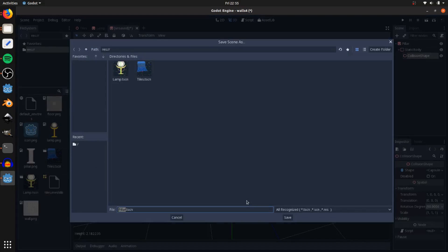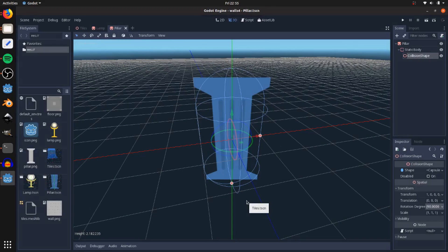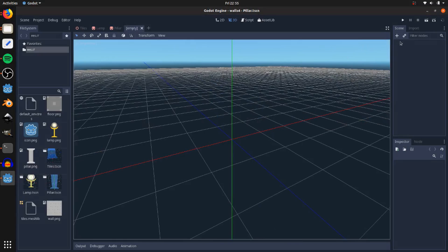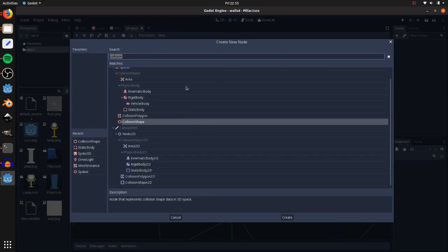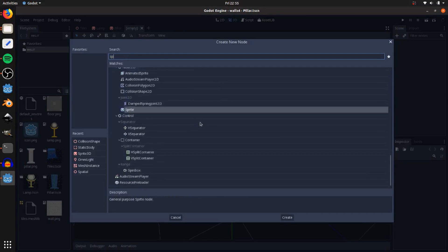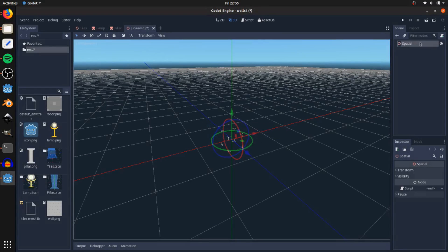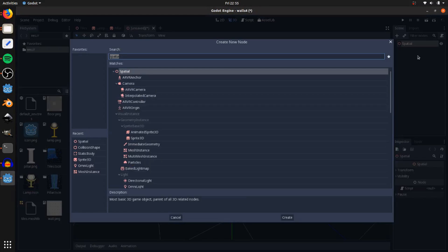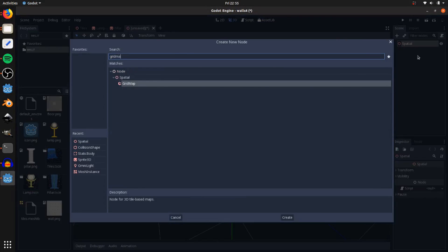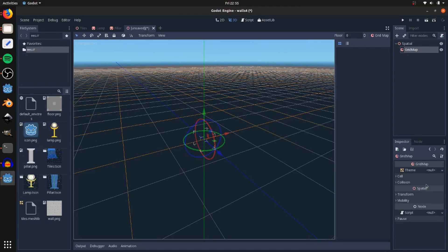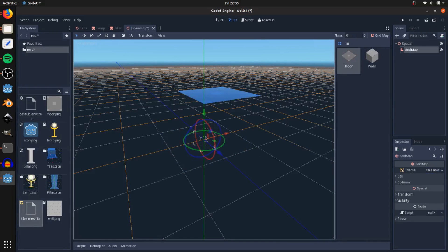Now if we create a new scene and add a spatial node here, I can add a grid map as a child. Then for the theme, I can drag on the tiles.meshlib right here, and then I can just draw meshes.